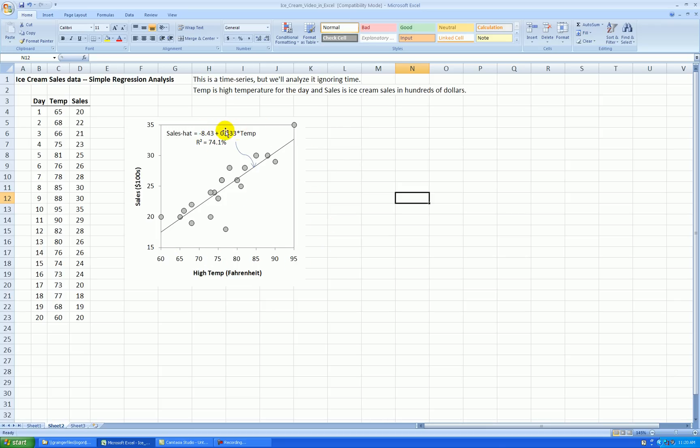The slope coefficient, 0.433 tells us that for each one degree higher the high temperature is for the day we expect sales to be higher by 0.433 hundred dollars or $43.30.